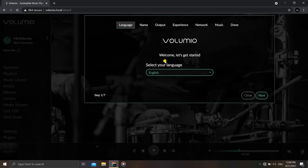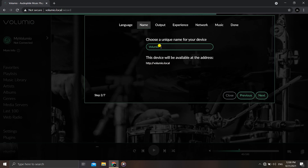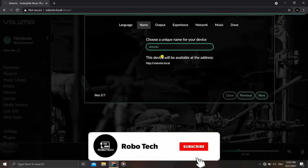Here at volumio.local we'll complete the setup procedure. First, select your language — English — and click Next. Then give your device a unique name. Whatever name you give, that will be the website address — so if you name it 'pi' it becomes pi.local, or 'robotech' becomes robotech.local. I tend to forget things so I'll just leave it as 'volumio' and click Next.